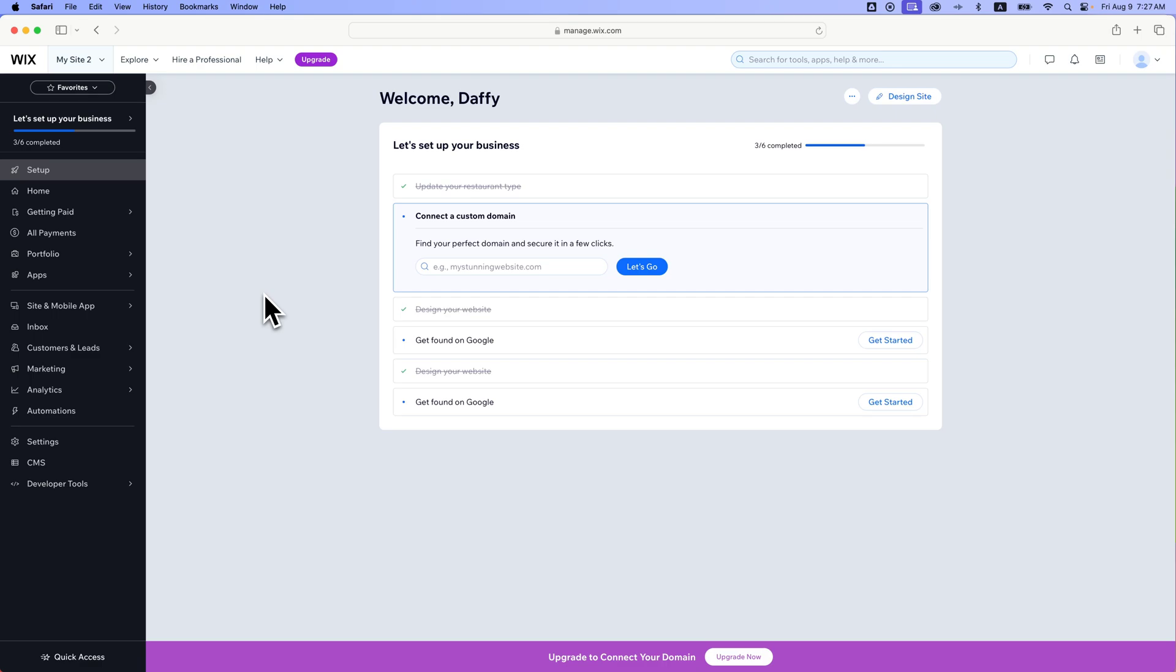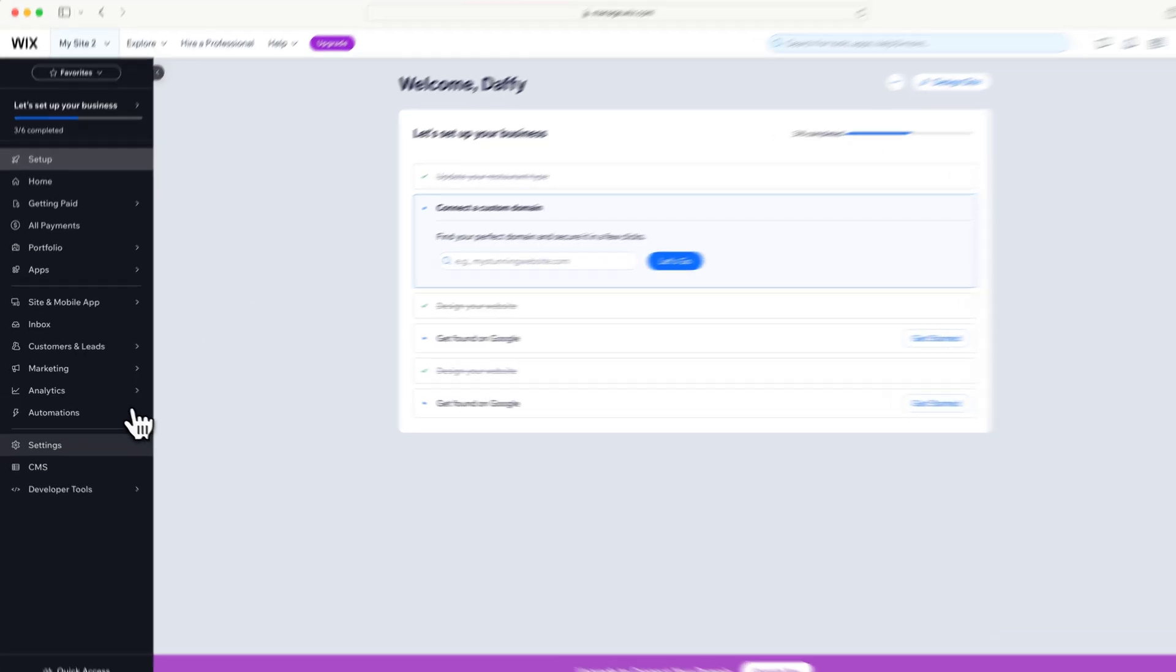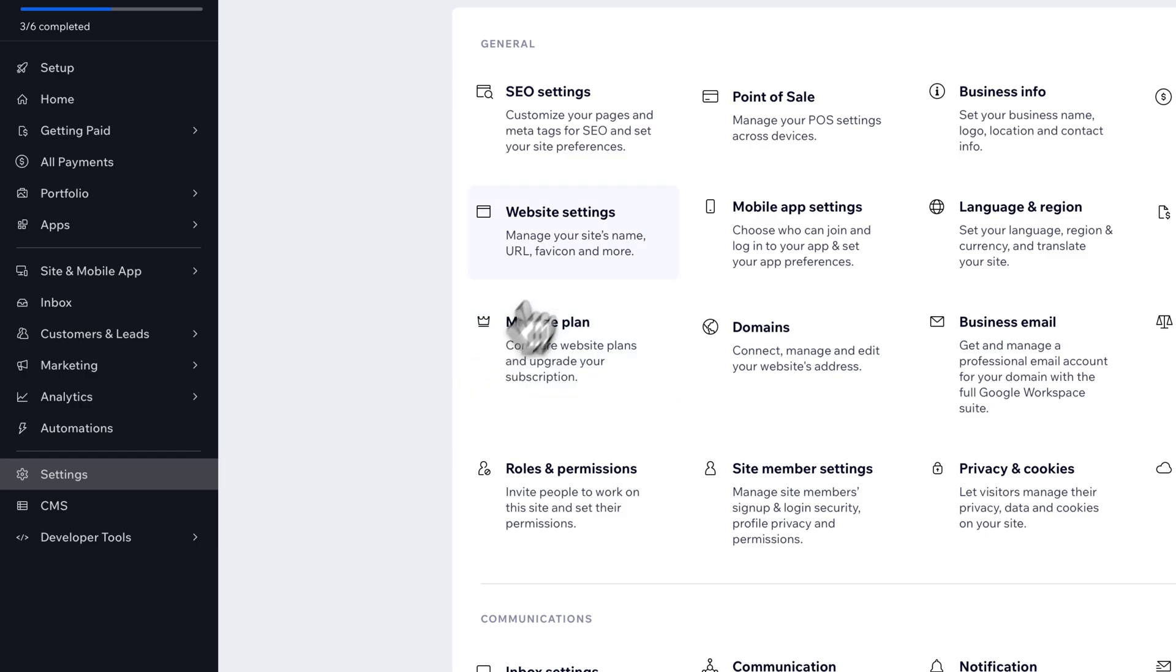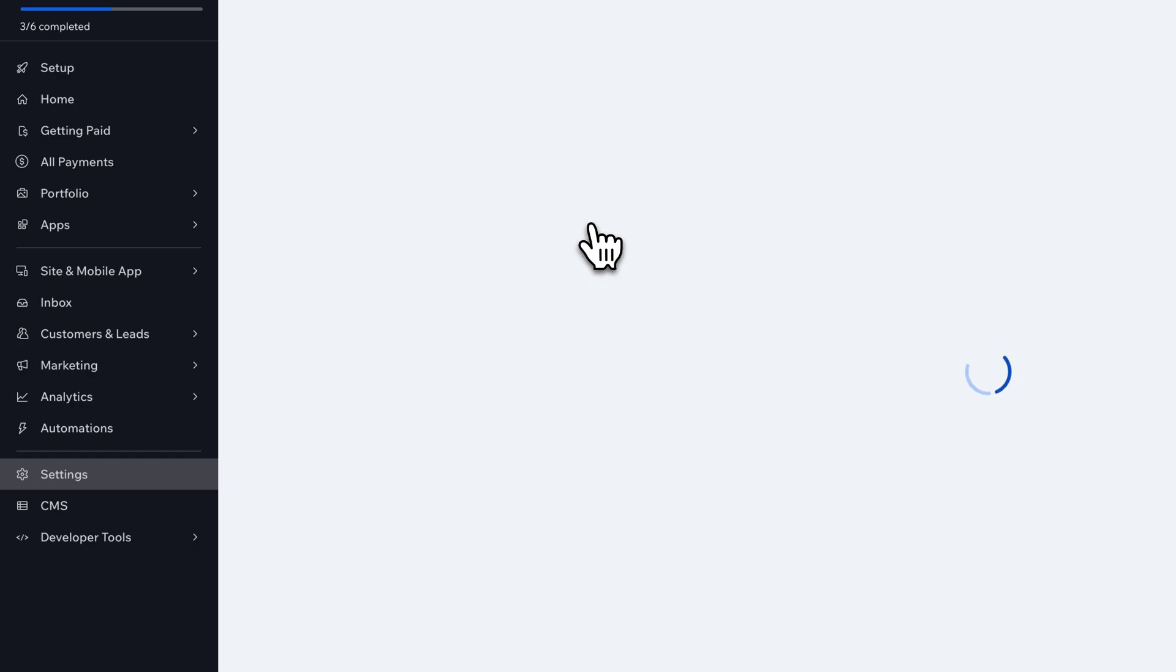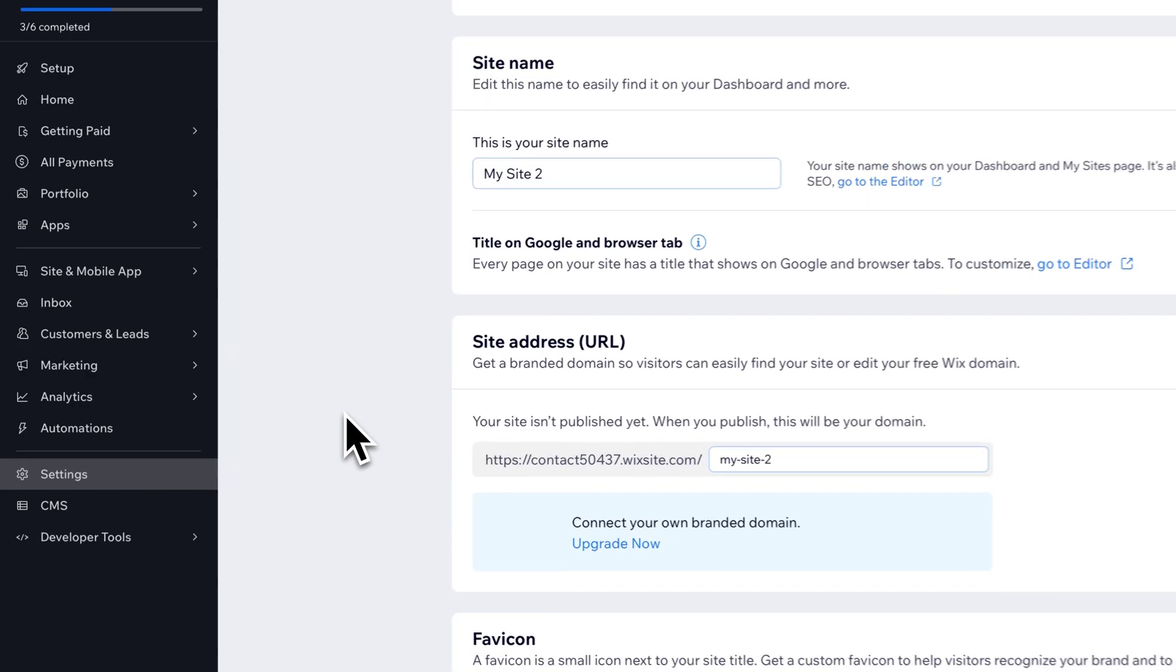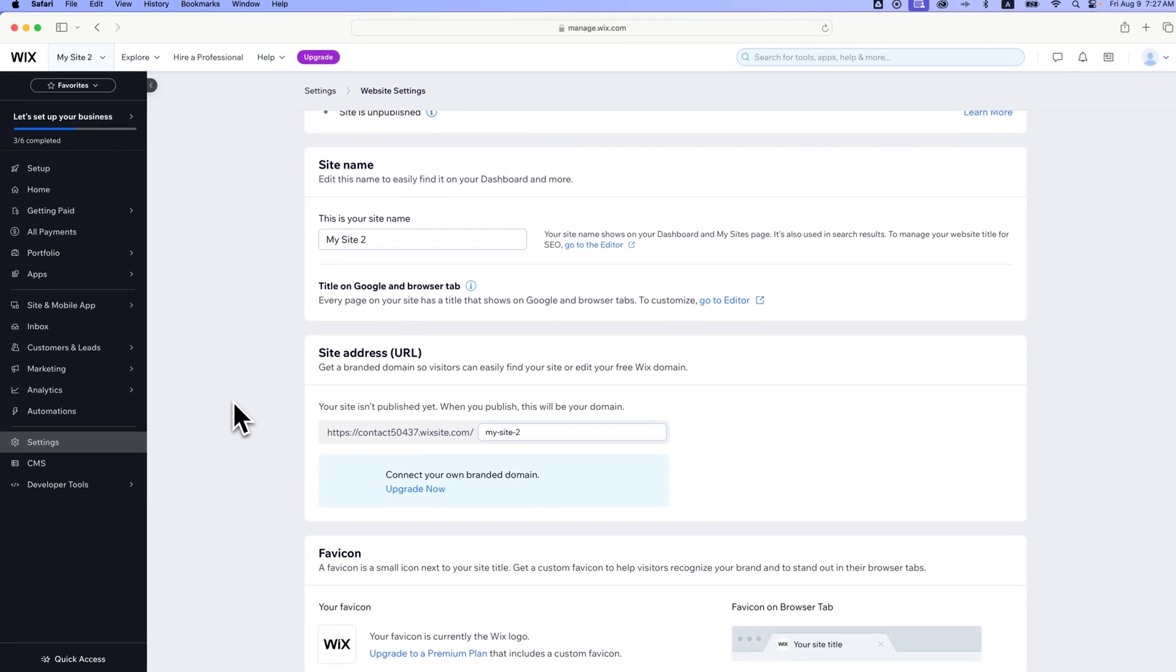In this Wix tutorial, let's take a look at how to change the URL prefix to your free sites on your Wix account. I'm in the dashboard of one of my sites, and I can go to Settings and then find Website Settings. And this is where I can see the site address or the free URL.